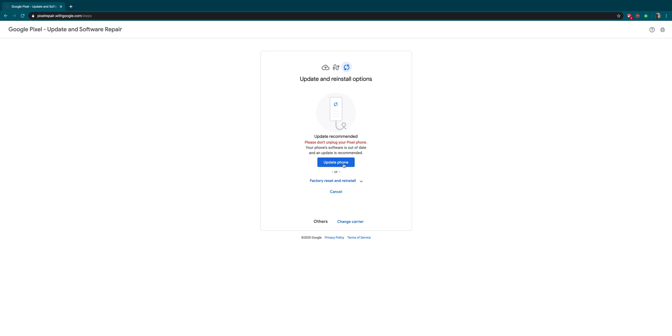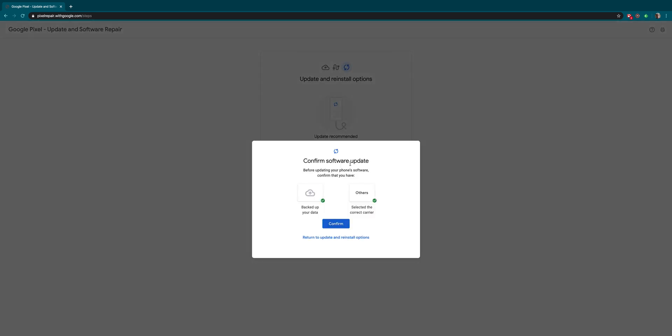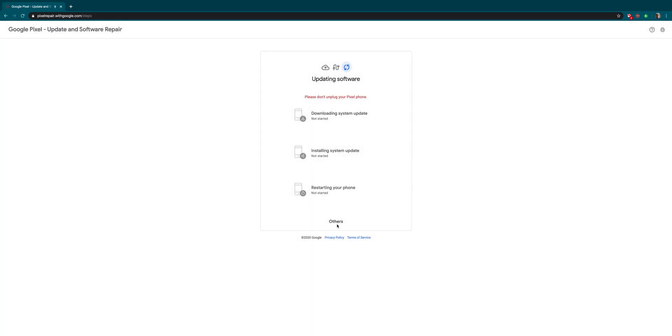The Pixel repair tool will now determine which update is available for your device. If there's an update ready, you'll see 'Update Recommended' and the option to update your phone. If everything is correct and you're using the right carrier, click 'Confirm' and it will process.